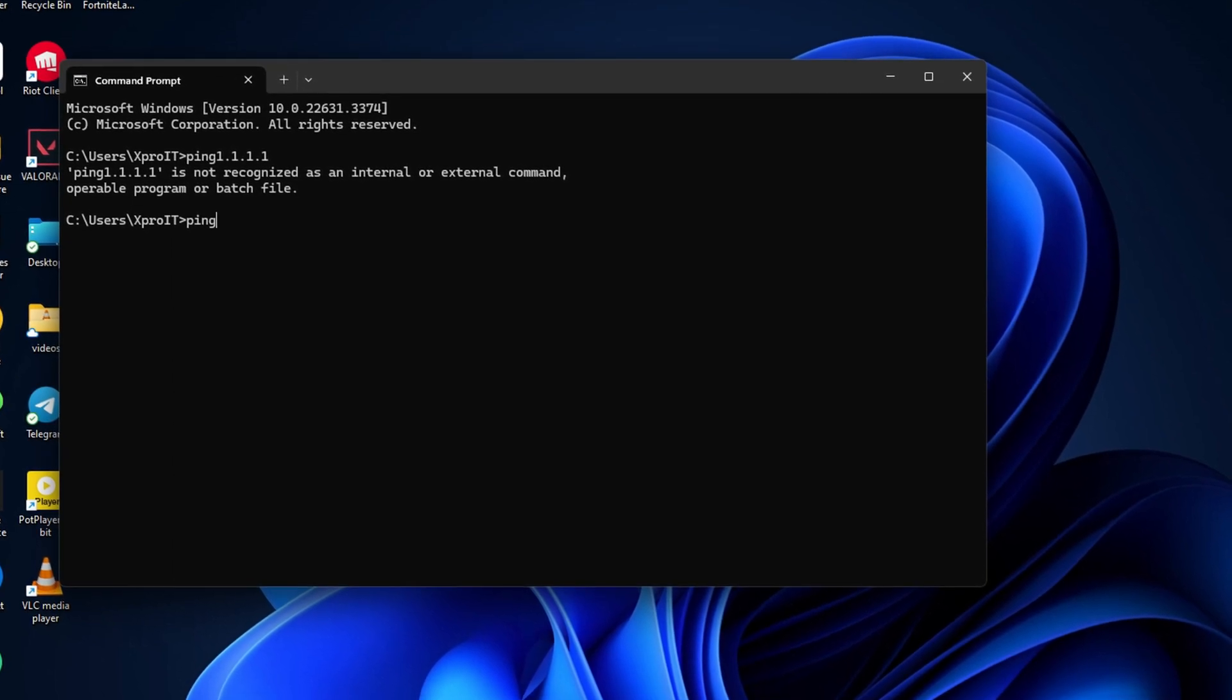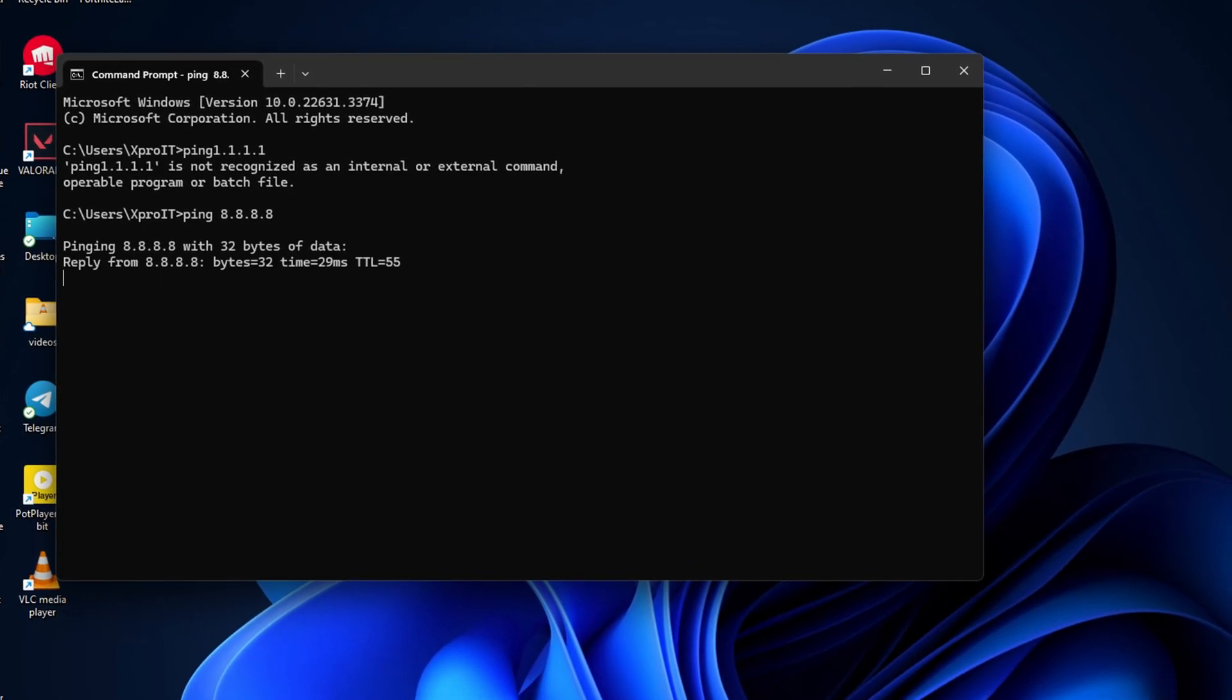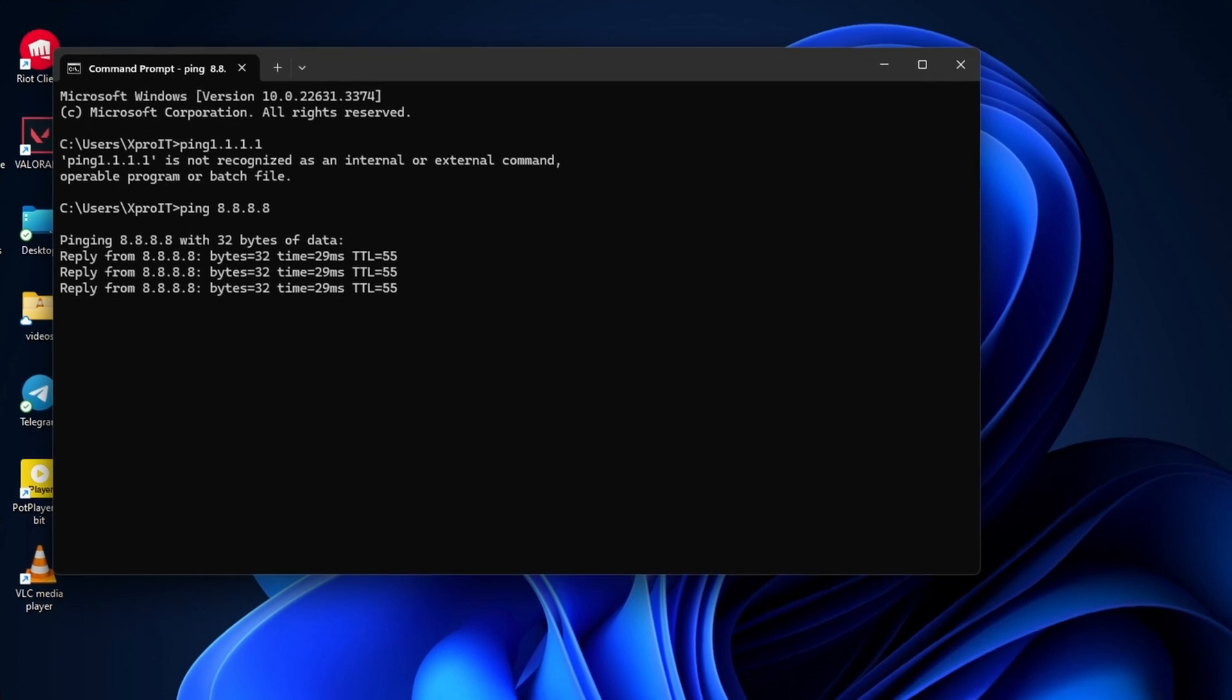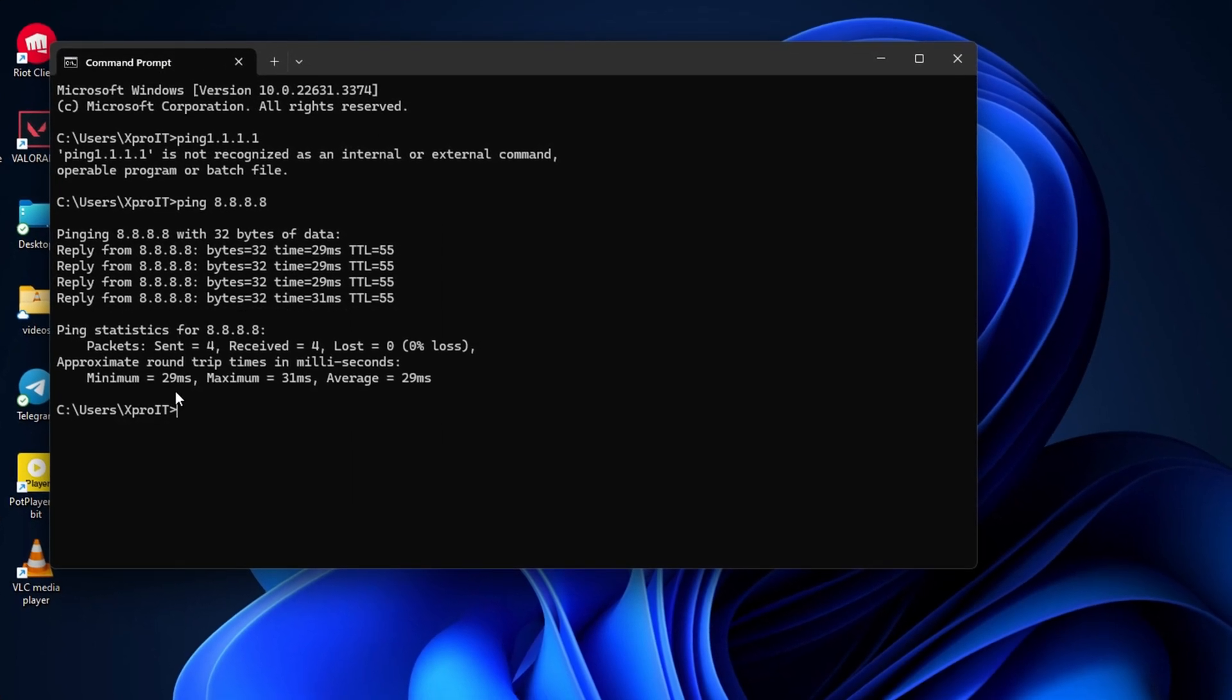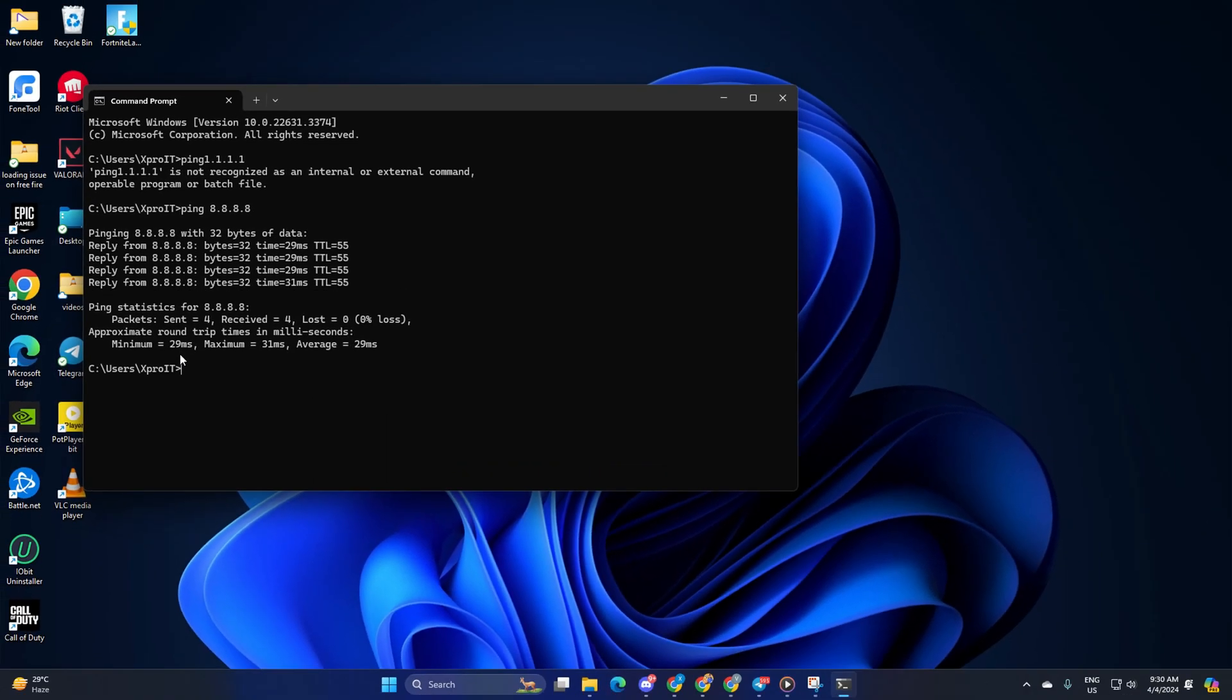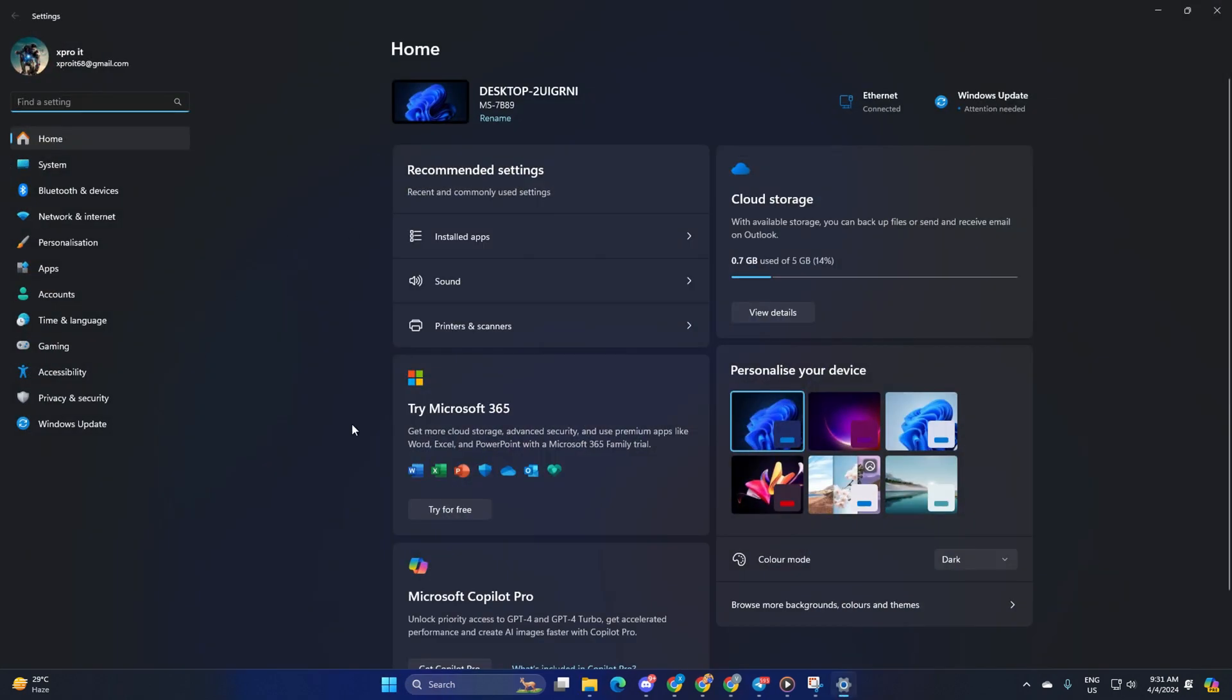Next, type ping 8.8.8.8 and press Enter. This will give you the minimum, maximum, and average ping of this DNS server. After you find out which DNS server has the lowest ping, go to Settings and click on Network and Internet.